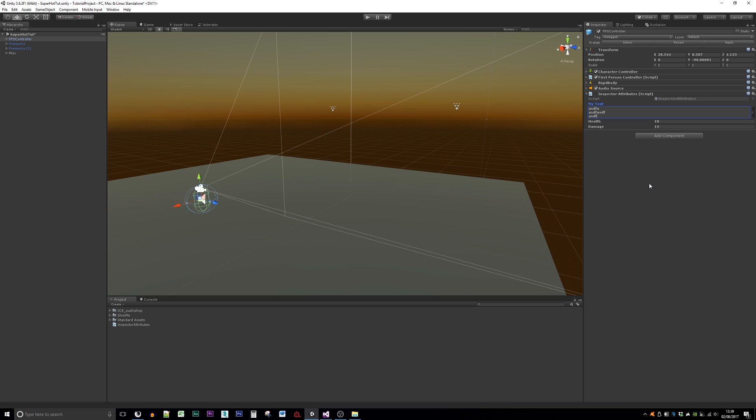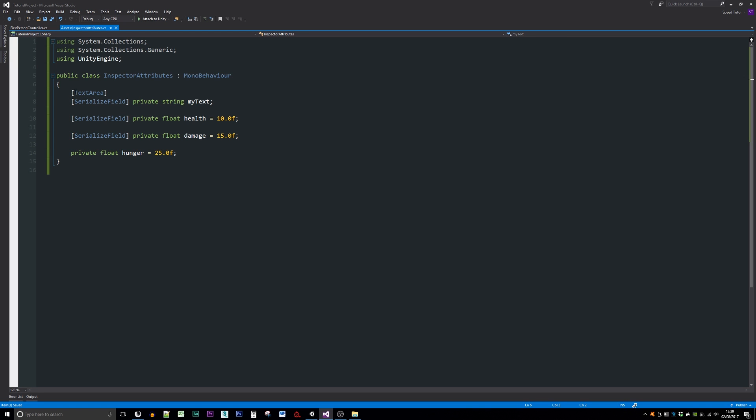Literally, all you need to do is in square brackets write TextArea, and then you get a big nice box instead of a one-line string area for writing in for that type of variable.